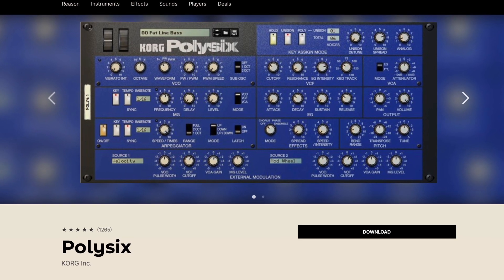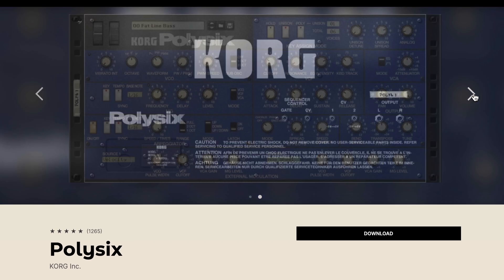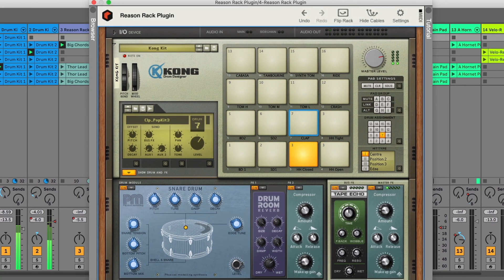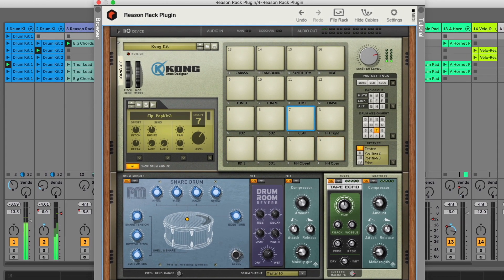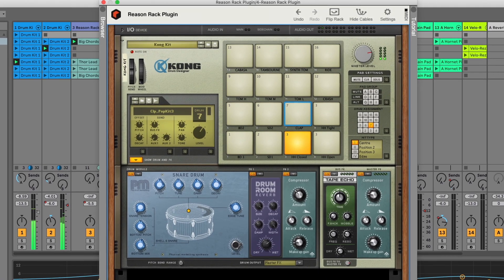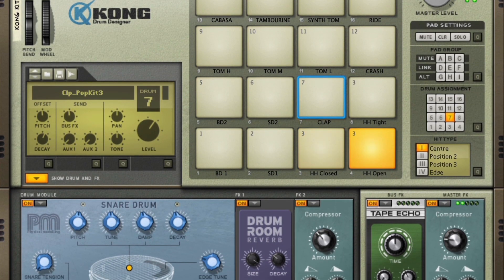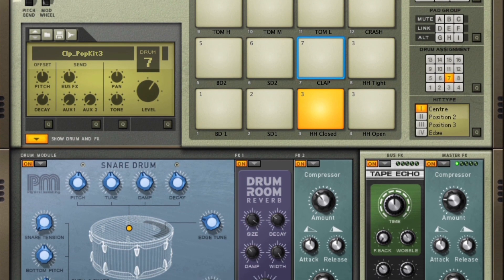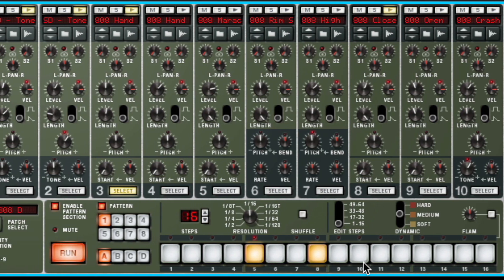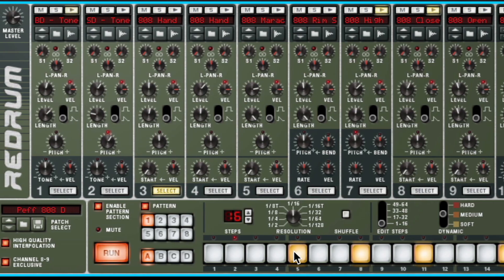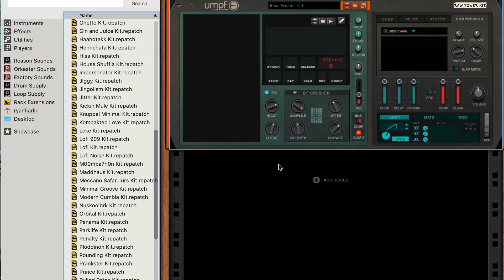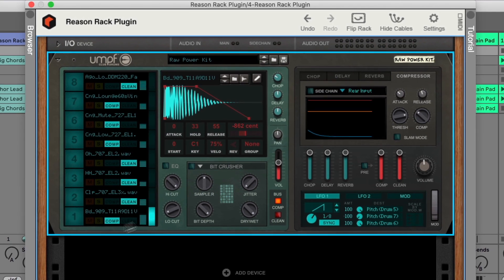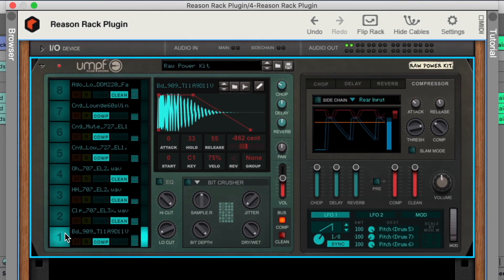They all have the same backside cabling and modularity as everything else in Reason. As for the rack devices that ship with Reason, the drum machines were purpose-built for beat-making, covering everything from the Kong drum designer with its onboard effects and MPC-style pad workflow, to the beloved Red Drum 808-inspired step sequencer, or Oomph Club Drums and Oomph Retro Beats, the sample sculpting playgrounds with onboard compressors, effects, and real-time waveform visualization.